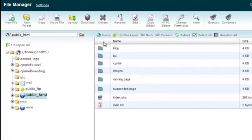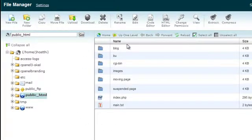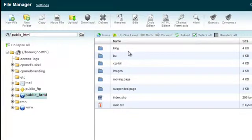Now, basically what you're seeing here is actually on the internet — this isn't on my computer. This is what's available on my website.